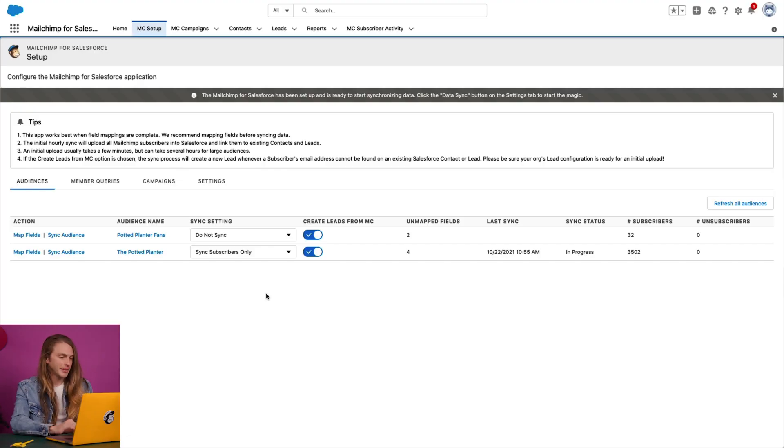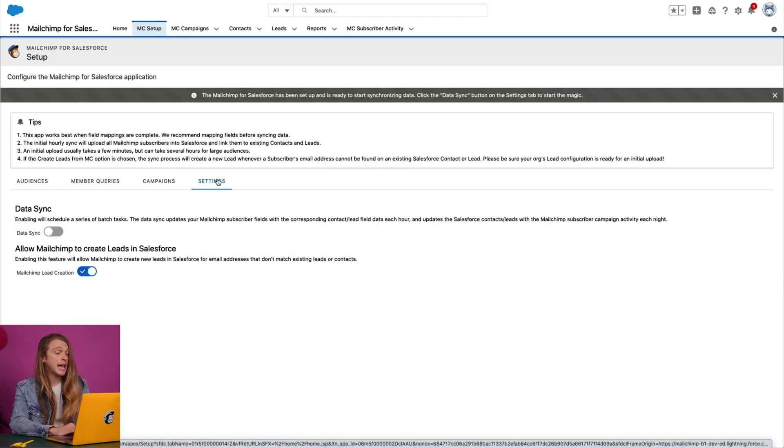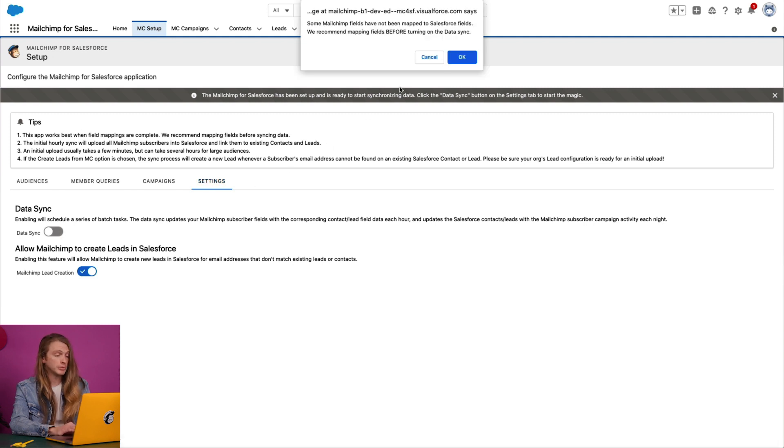Now I have one last thing to show you: how to turn on data sync and lead creation. After you've chosen your sync settings, you'll want to turn on data sync to make sure that MailChimp and Salesforce communicate and share data regularly. I'll navigate to the Settings tab and toggle the data sync slider to a blue checkmark, then click 'OK' in the pop-up modal. My MailChimp audience information, such as recently added segments and new subscribers, will be passed to Salesforce every hour. MailChimp campaign activity will be sent to Salesforce daily at midnight in the time zone associated with my Salesforce account. At the same time, new contacts will be sent from Salesforce to MailChimp and field data on existing contacts will be updated.